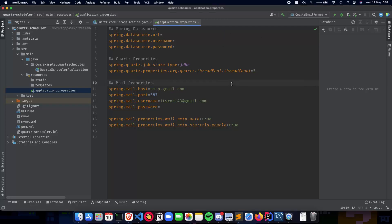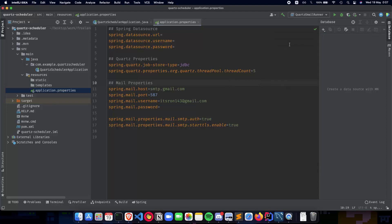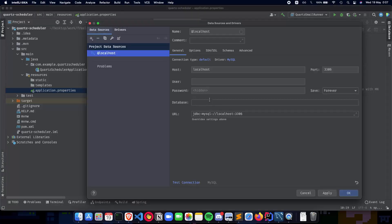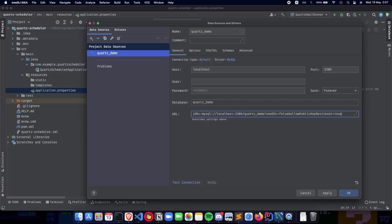So MySQL server is running on localhost 3306, so as you can see here. So let me get this back, and just paste the URL as it is. And it has a slash 'quartz_demo' because quartz_demo is what I'm using.